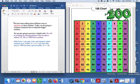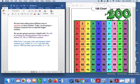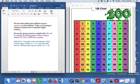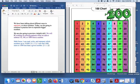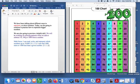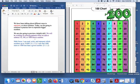We have been talking about different ways to represent or show numbers. Today we are going to continue to practice how to represent bigger numbers. We are also going to preview a helpful skill. We will be working on noticing patterns when we add or subtract 10, 100, or a thousand from a number.